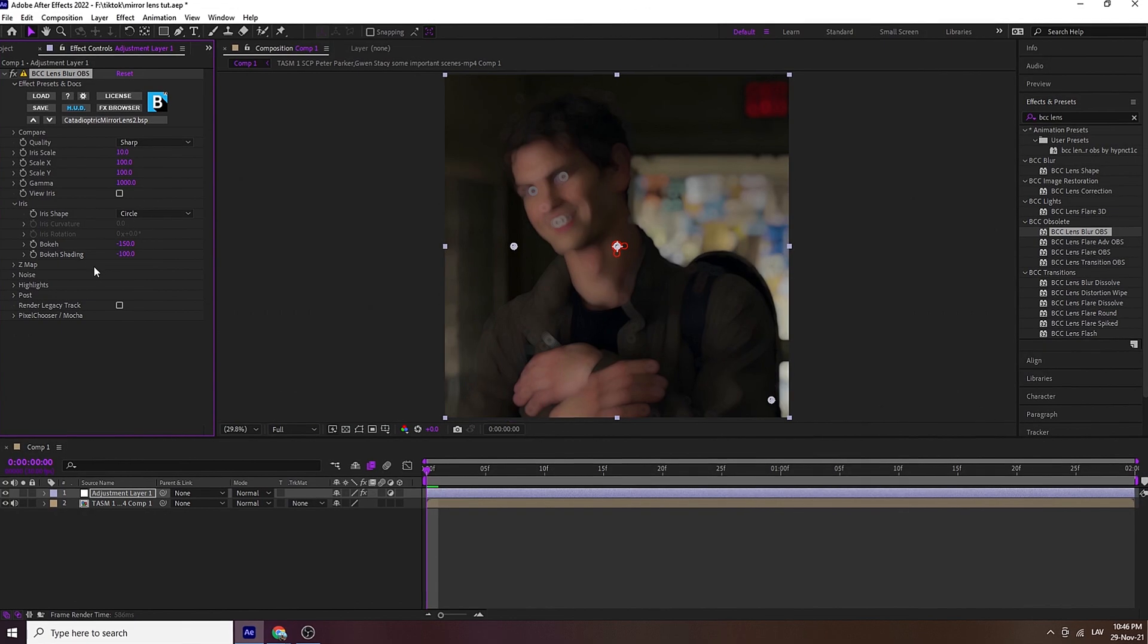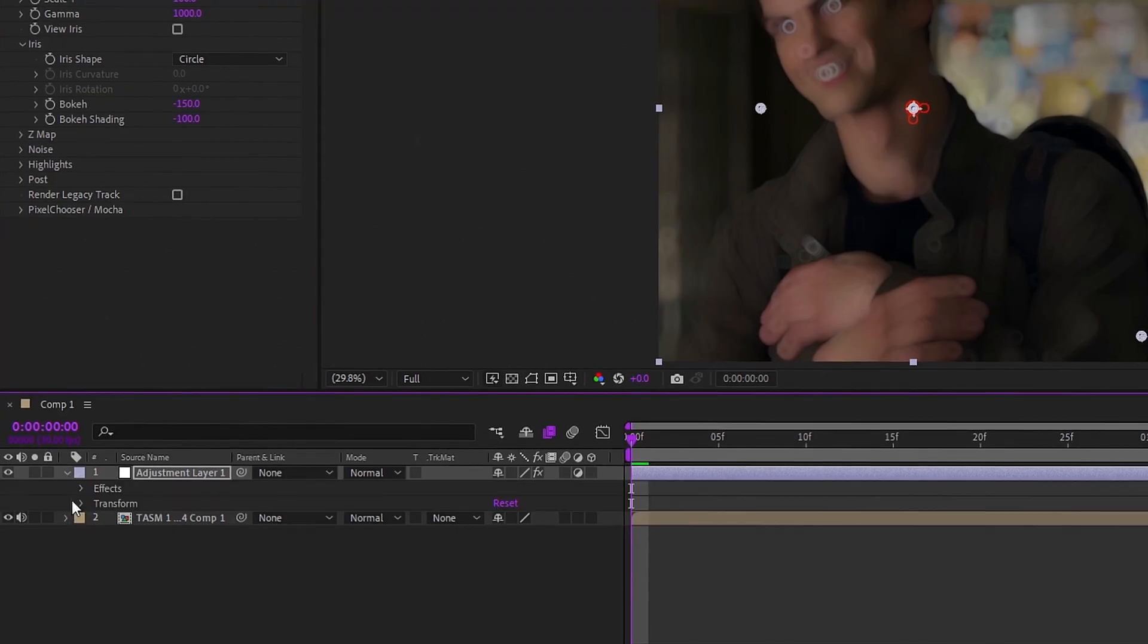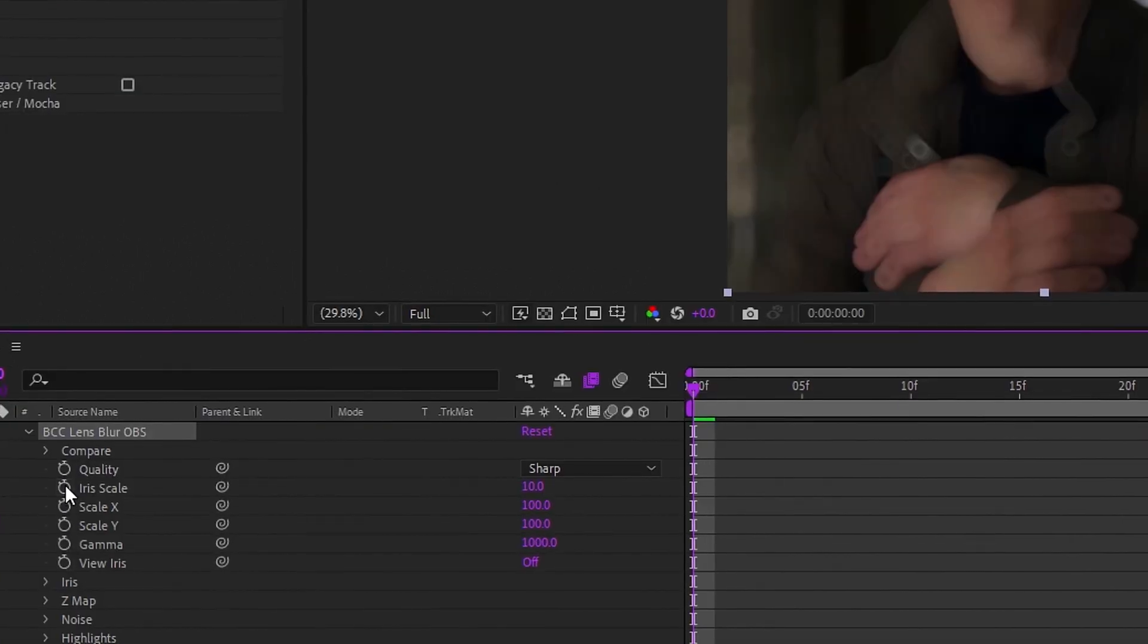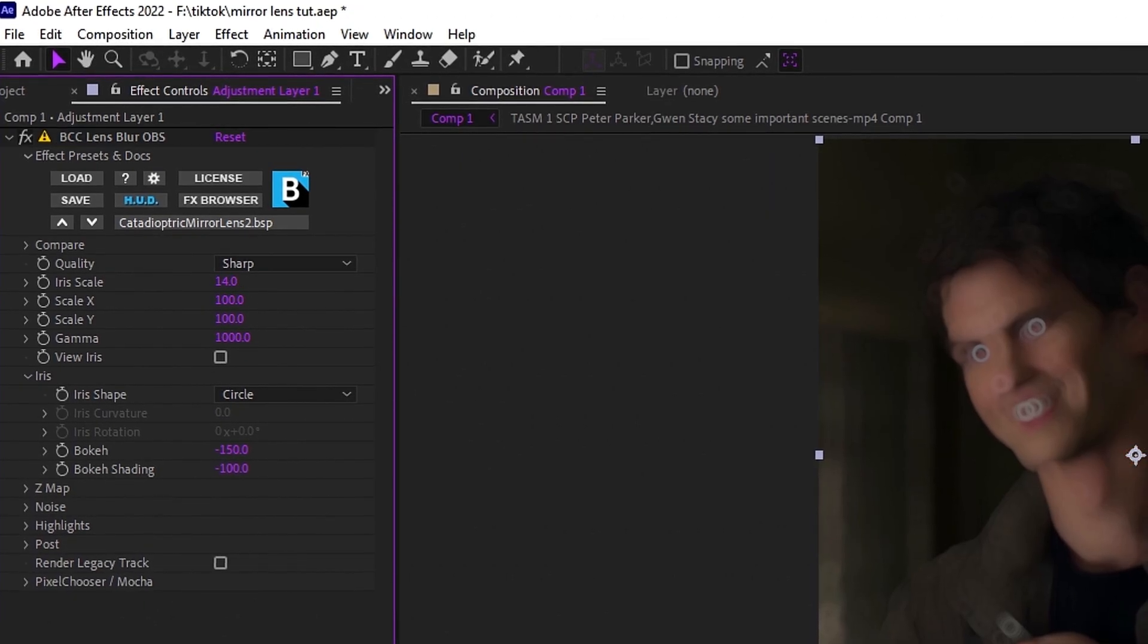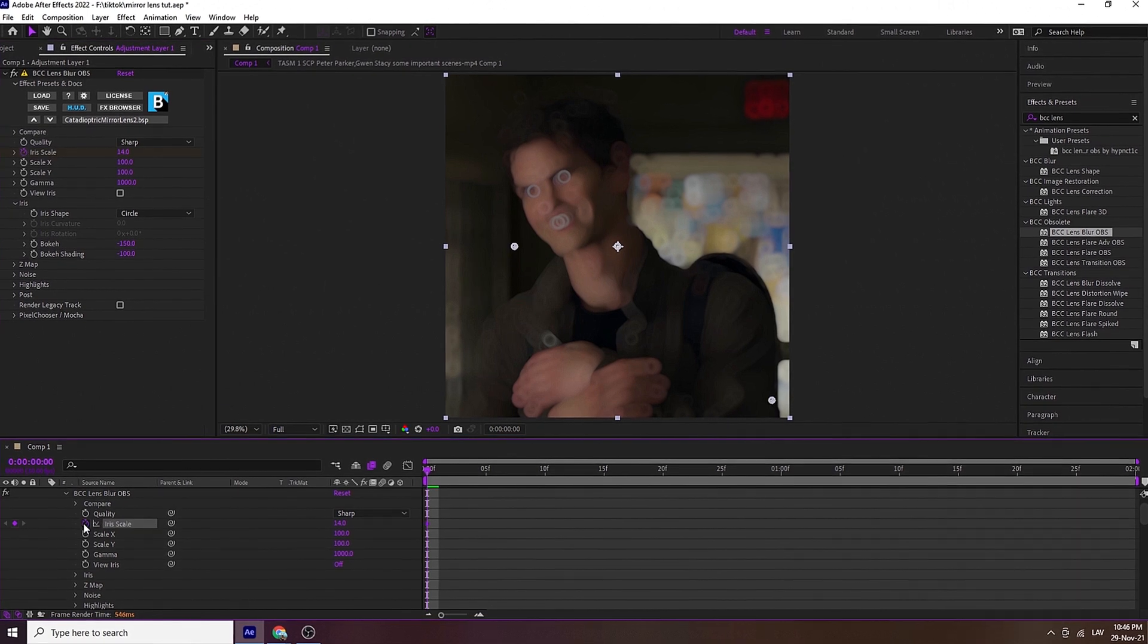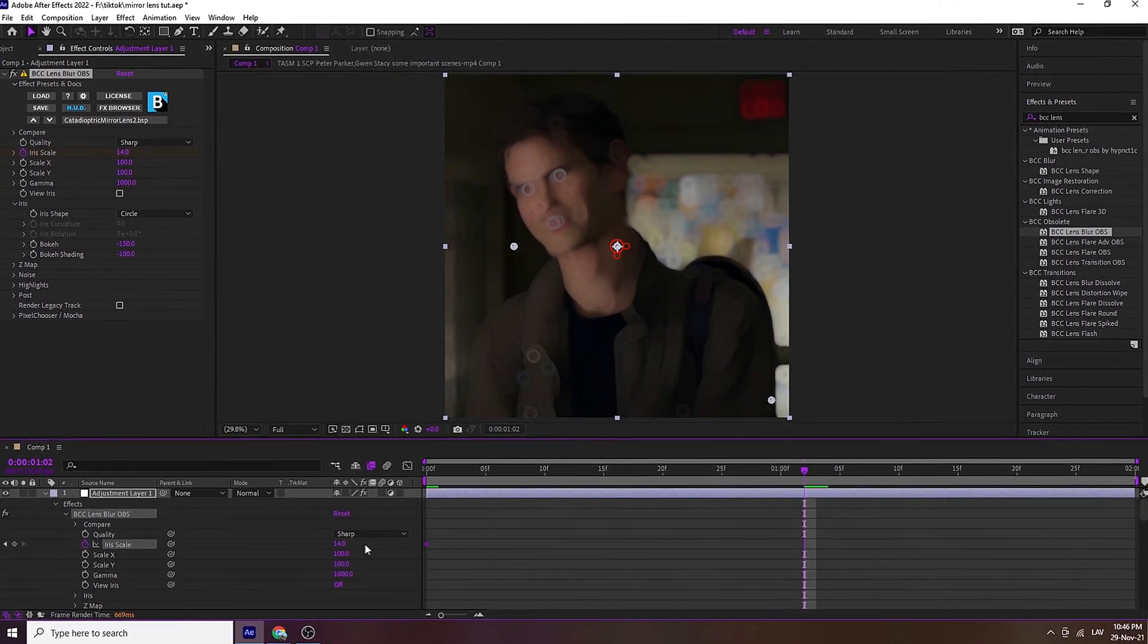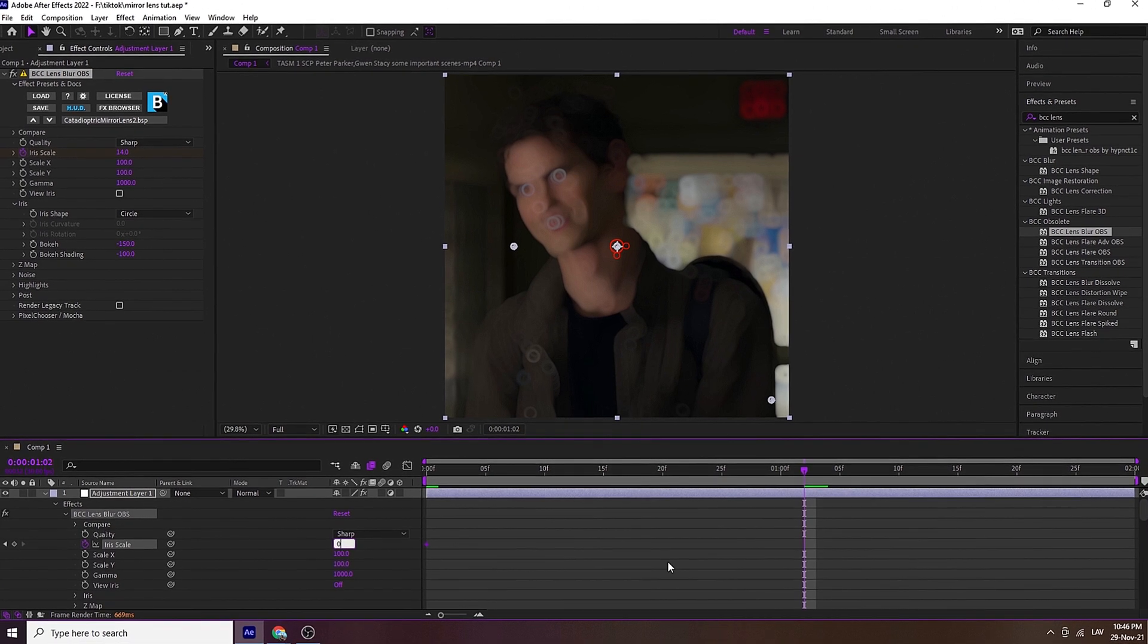Now I'm gonna be showing you how to do graphs. You can change the scale to whatever you want, I'm just showing you my settings. Add a keyframe for your iris scale, drag it to where you want the blur to end, change the value to 0.